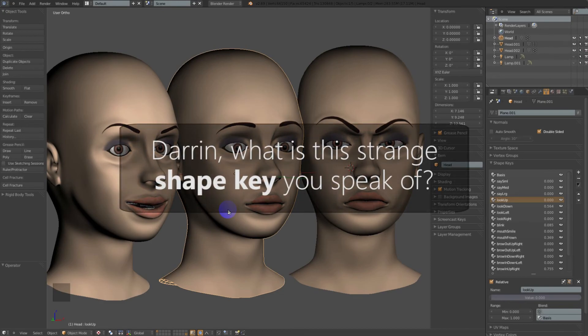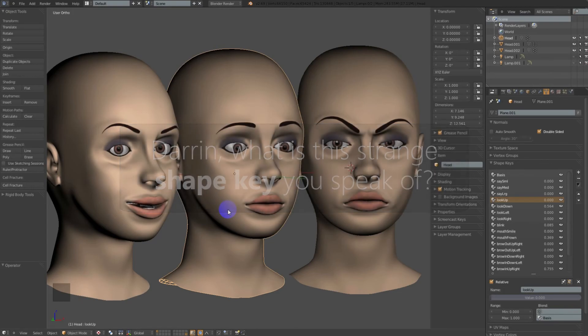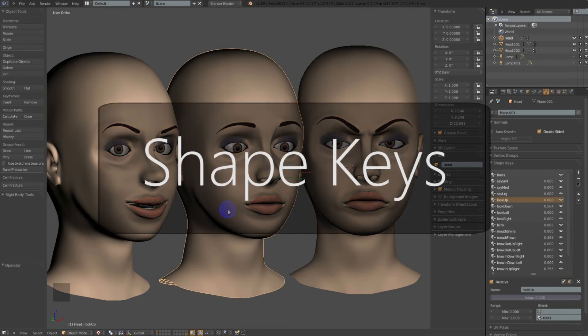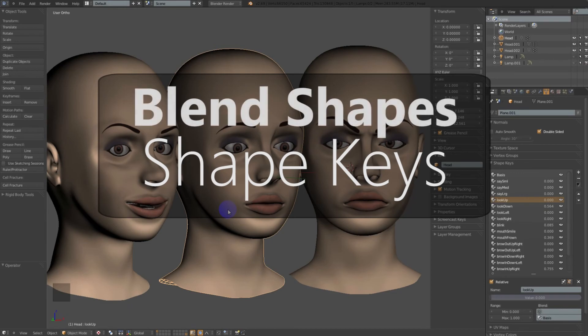Now some of you may be wondering what shape keys are. They're really just a mesh animation technique that animates vertex positions to deform a mesh without the need of armatures or bone rigs. It takes a set of vertices which are defined in the key — it has a starting and an ending position — and it will move those vertices from start to end based on the value of the shape key.